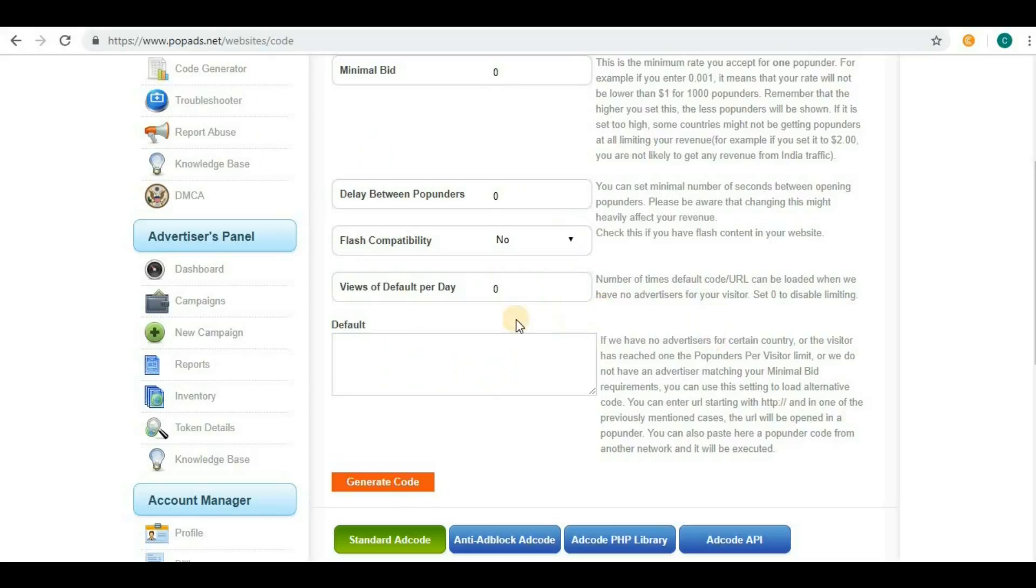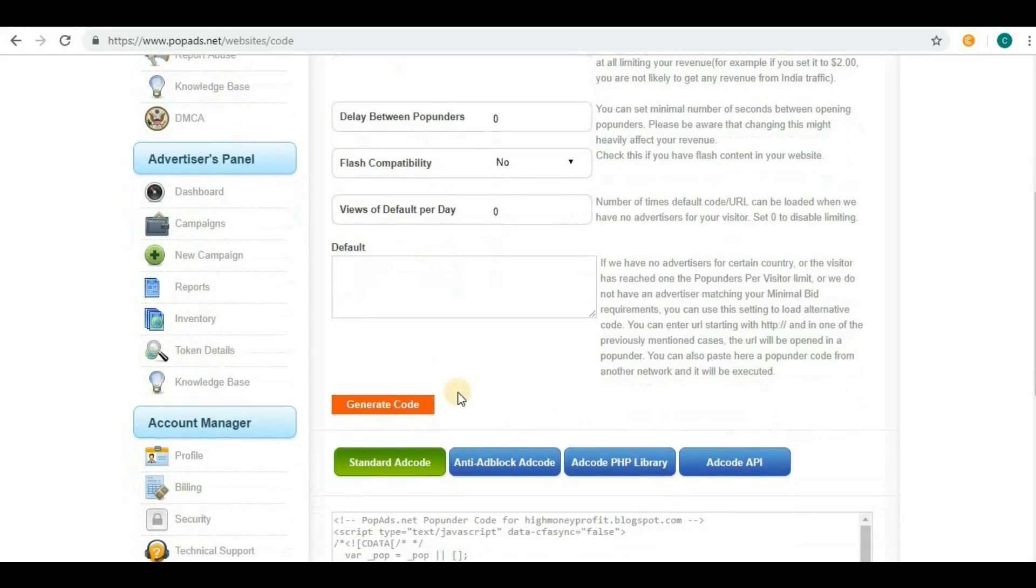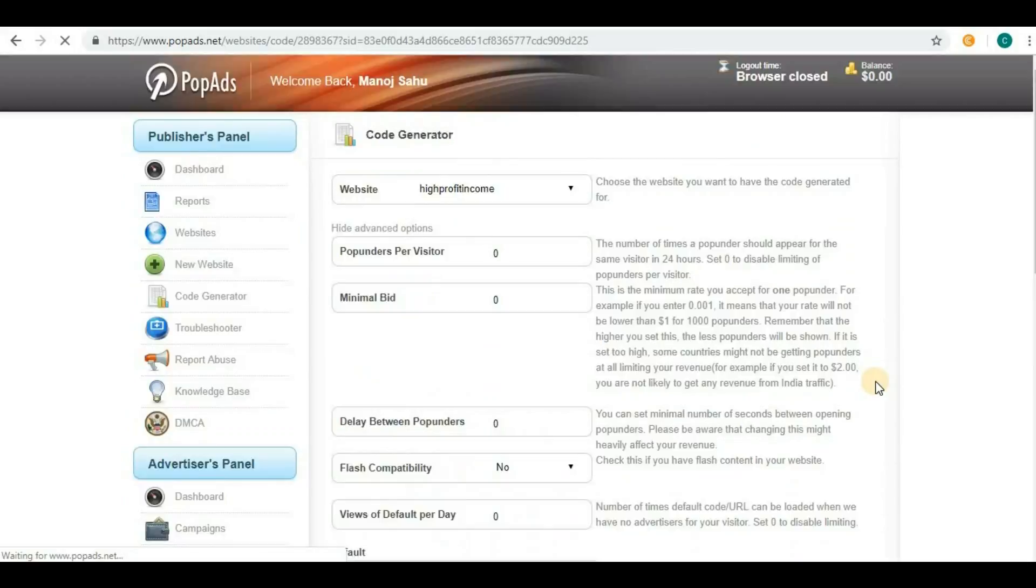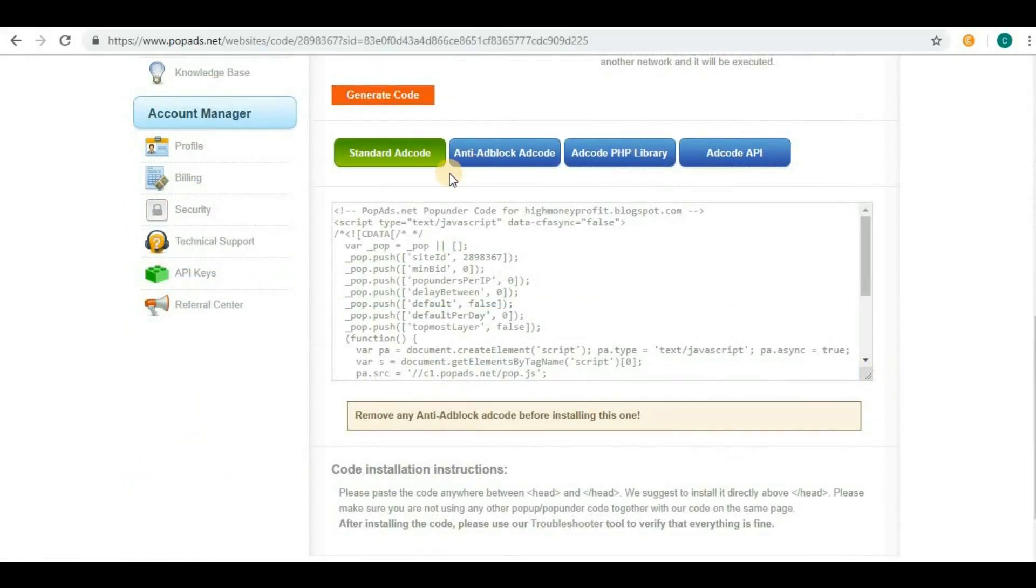Now we have to click on Generate Code and the code will be generated. There are four options here: standard ad code, anti-adblock ad code, add code PHP library, and add code API.